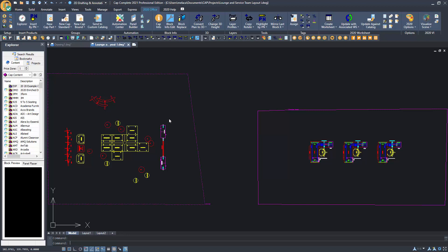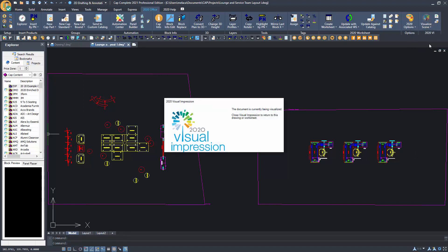First, I will visualize this lounge area. In this scene I have this small seating area and I want to rotate these chairs and place them at an angle around this table.